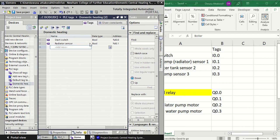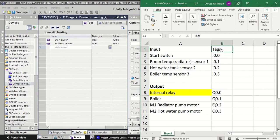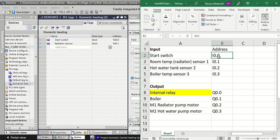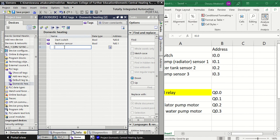I'm entering the names here. The address type I'm leaving as input - 'I' stands for input - so I0.0, going up to I0.7 since it's eight bits, one byte, for this system. The data type is Boolean because the switch will either be on or off. The same applies to the radiator sensor.